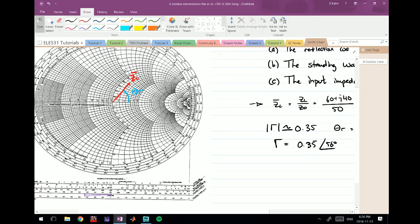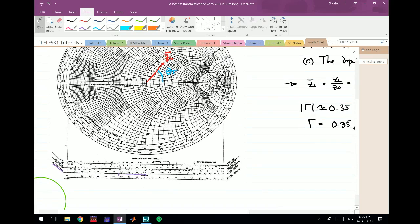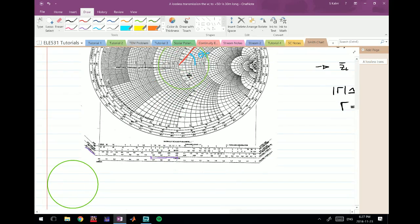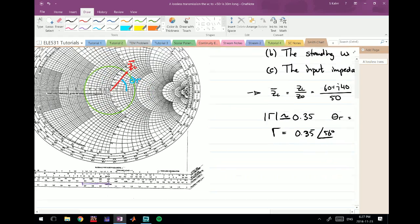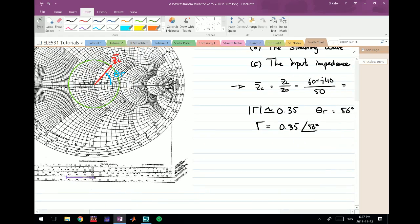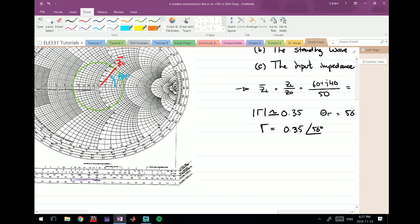The next step is to draw the SWR circle — also called the constant-S circle — centered at the Smith chart origin, passing through the load point Z_L_bar. I've drawn this beforehand to save time. You're allowed to be slightly off; these Smith chart readings are approximate and used to observe trends rather than pinpoint exact values.